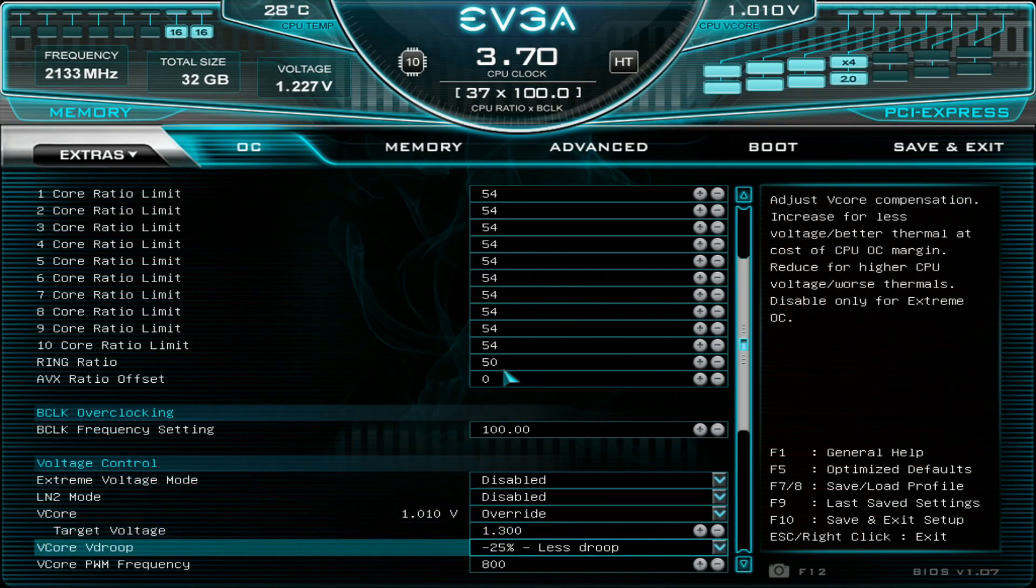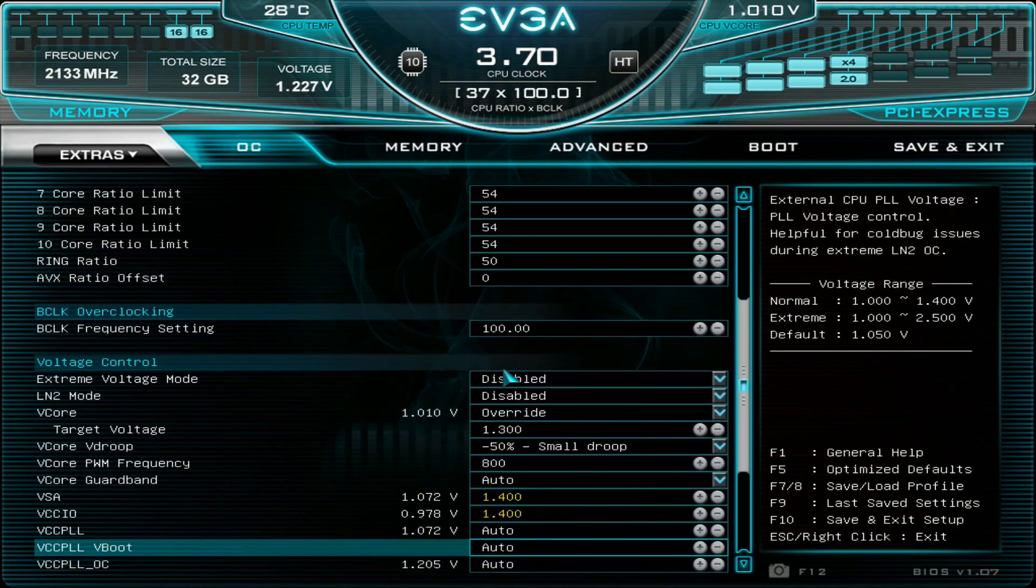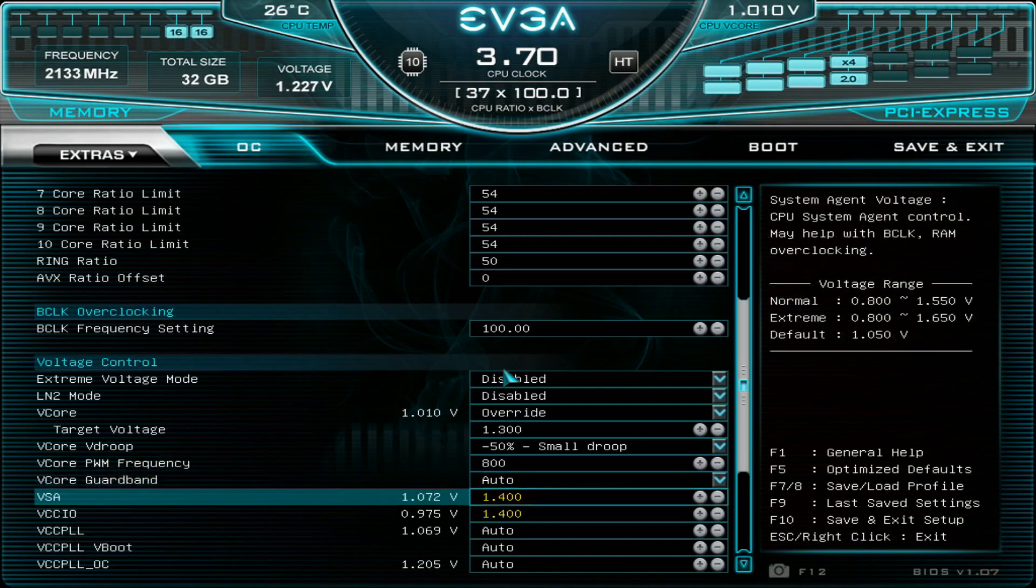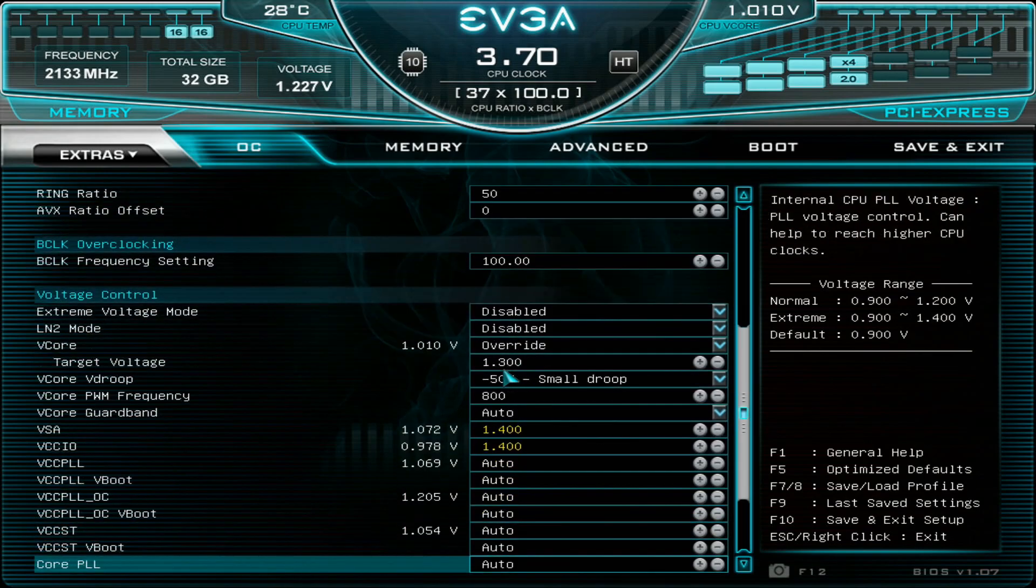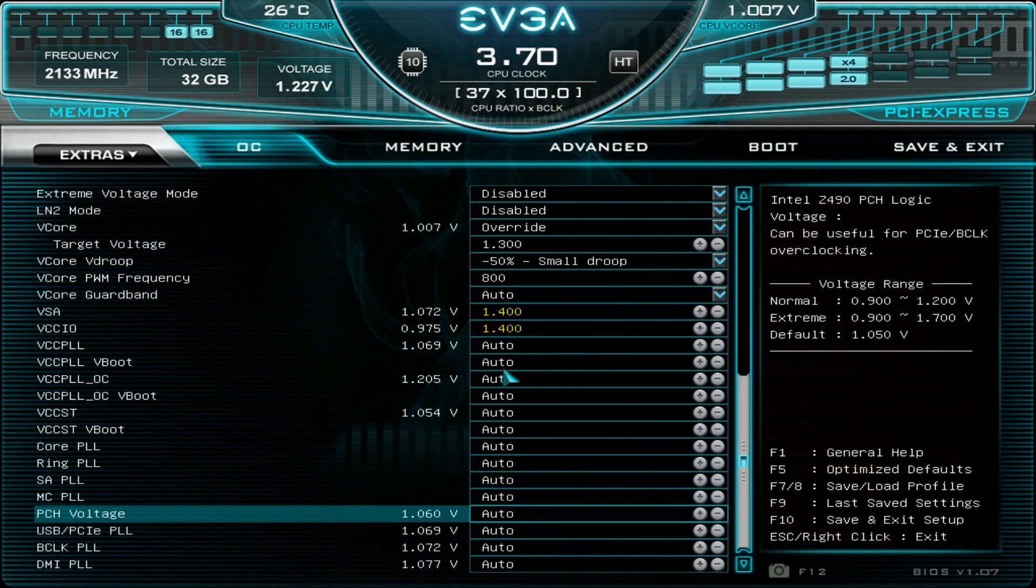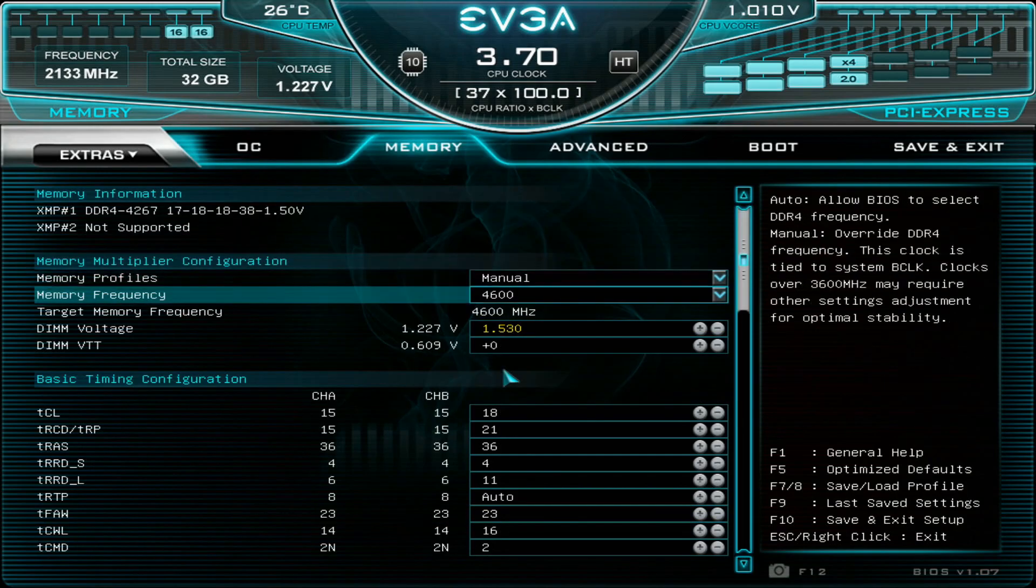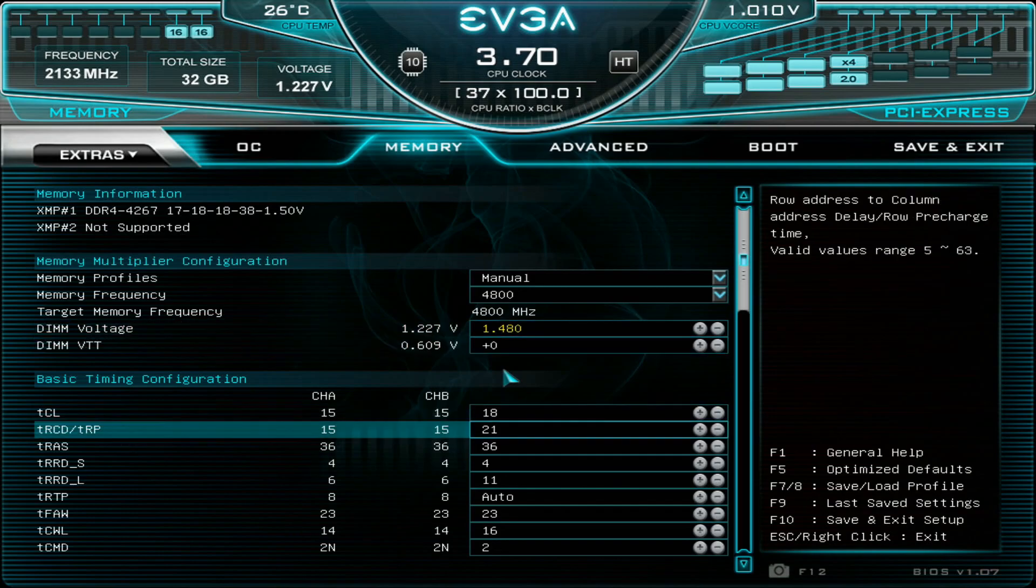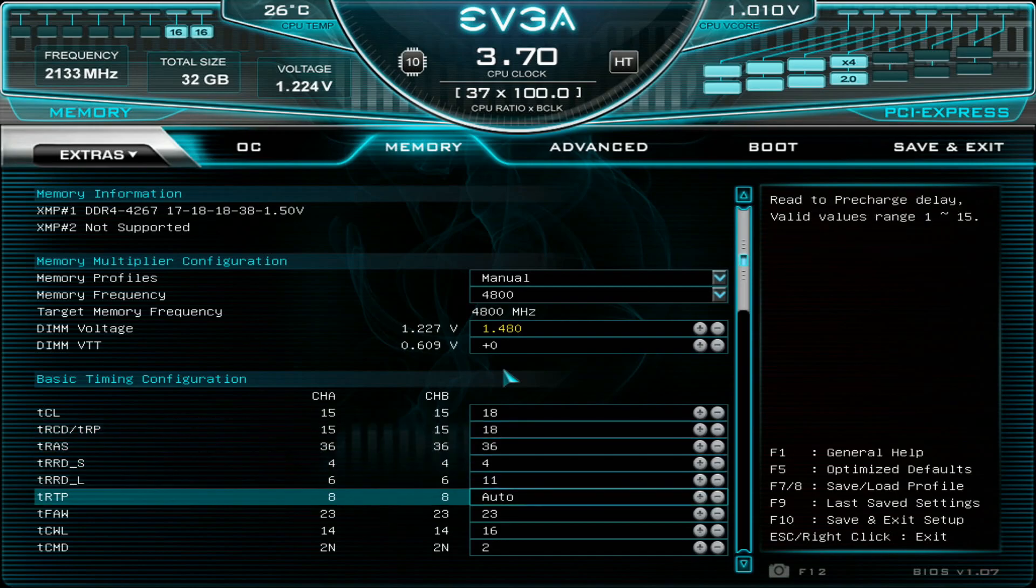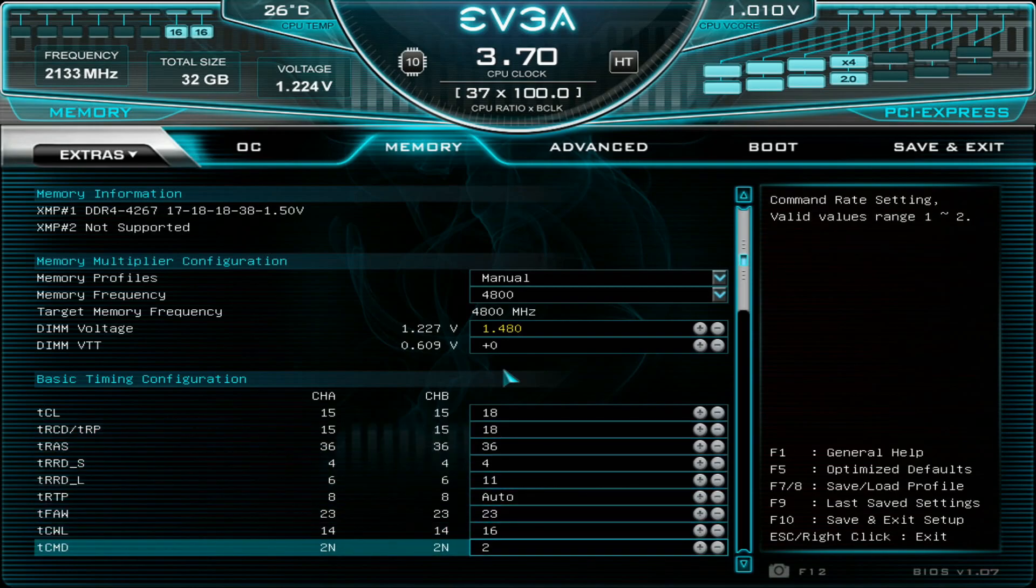Let's put 1.3 volts but with minus 50% LLC droop on the load line calibration, max out the PWM switching frequency, 1.4 volts on the system agent and IO. Not sure if this is really needed but I'll just set 1.1 volts on the PCH.